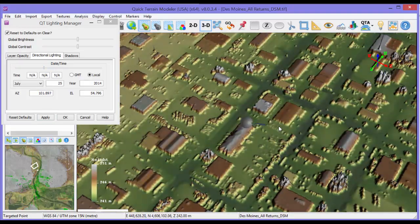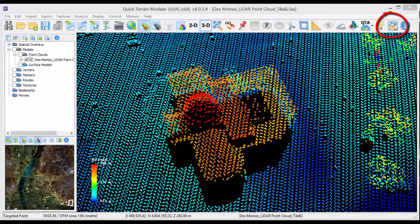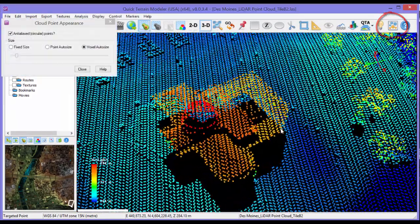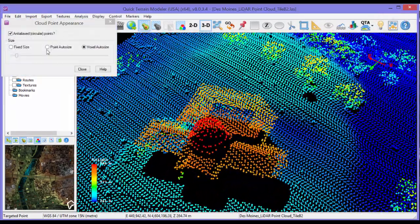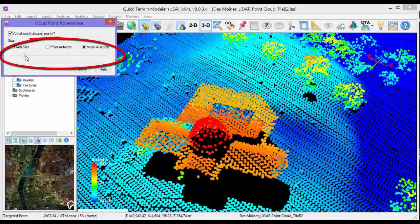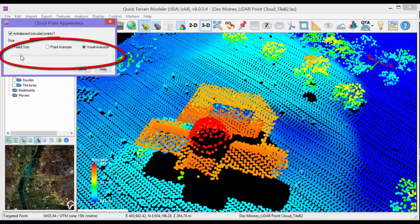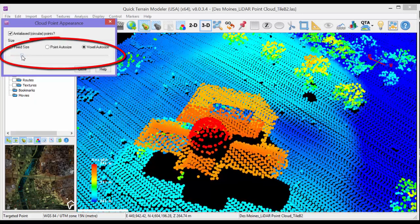Lighting direction has no effect on point clouds. Just to the right of the lighting button is the point size button, which is only relevant in point clouds. The point size slider will adjust the individual point size of the points in a point cloud.